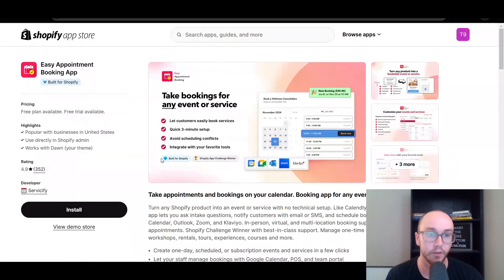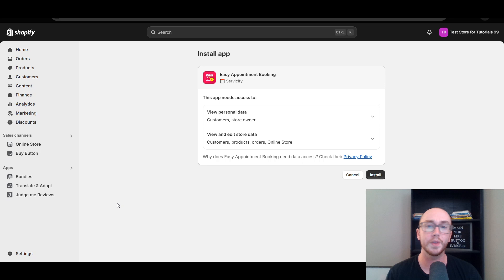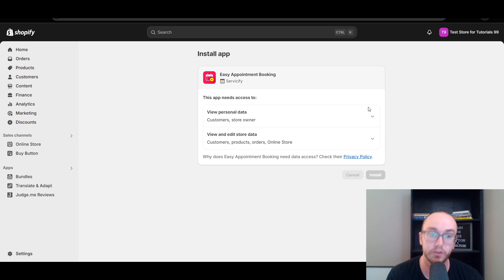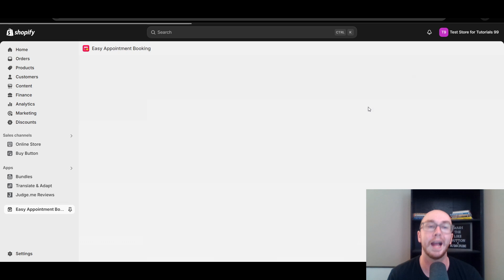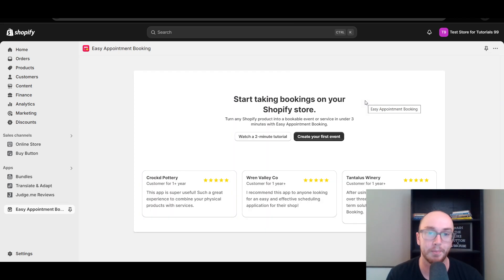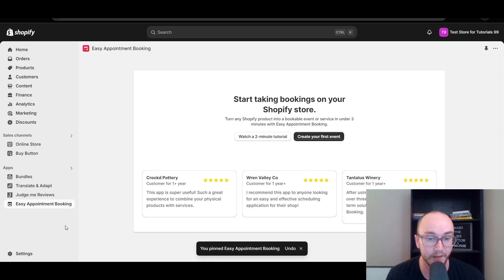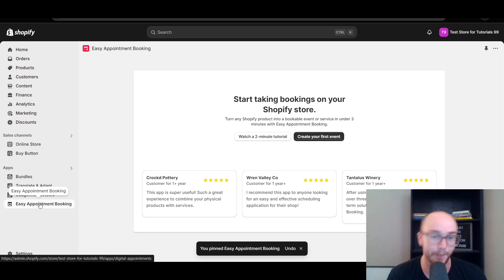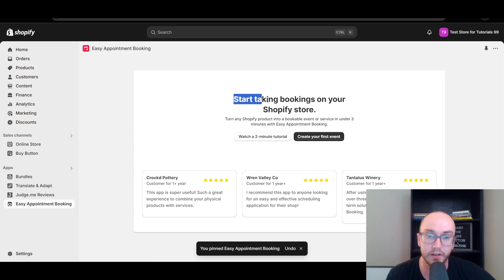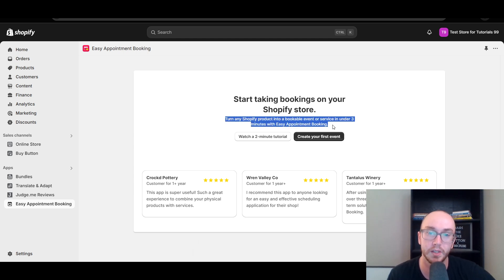So you're logged in here. What we're going to do first is come over to the bottom left-hand corner and click the black install button. If you're signed in properly, it should prompt you with the install page. Click the black button to install the Easy Appointment Booking app and it will walk you through the installation process. One thing I'd recommend: once you add an app to your Shopify store, pin it to your navigation on the left-hand side — it makes it a lot easier to get back to the app. Then click 'Create your first event' to turn any Shopify product into a bookable event or service in under three minutes.